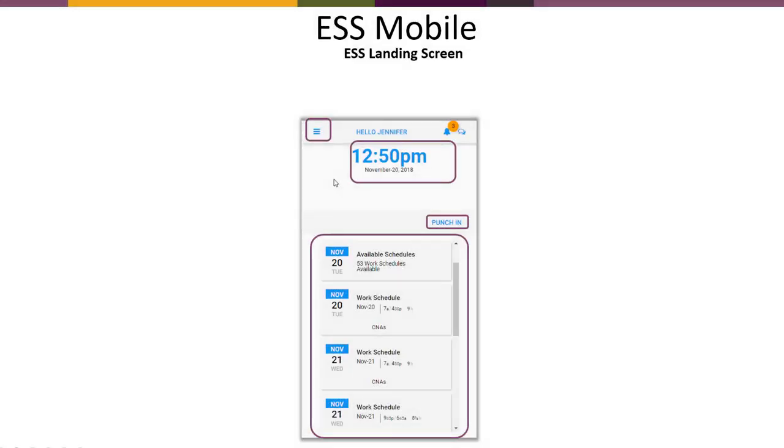Here we see the ESS Mobile landing screen. This is what we call our landing screen. We're going to look at the features that are provided here in the landing screen.